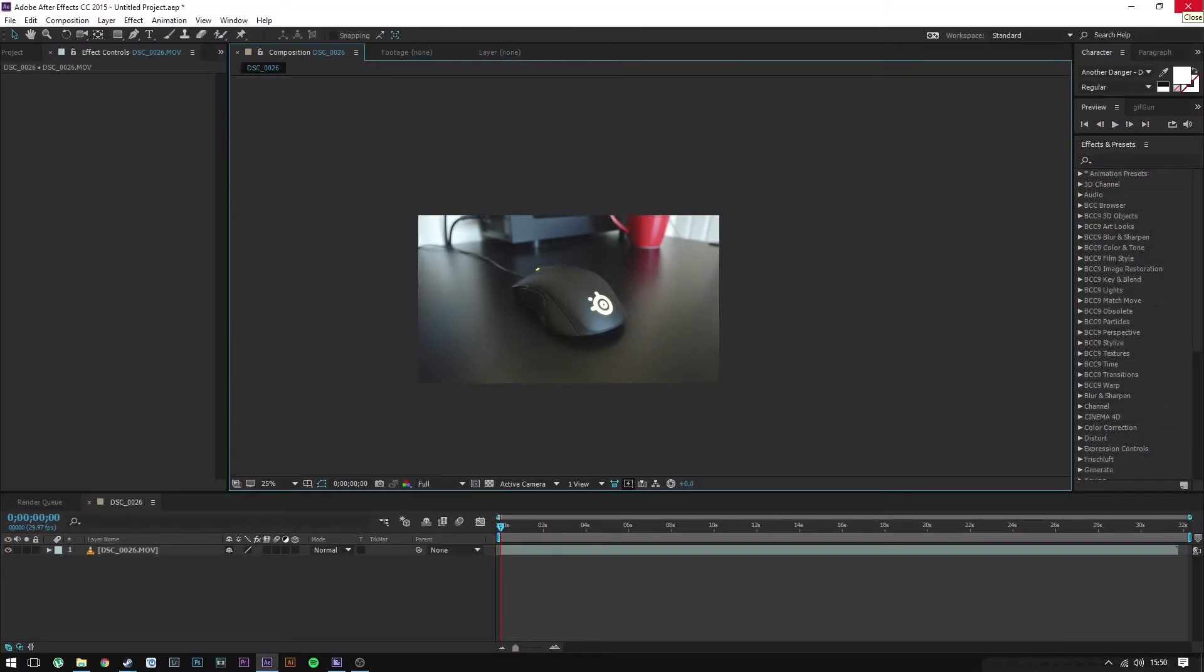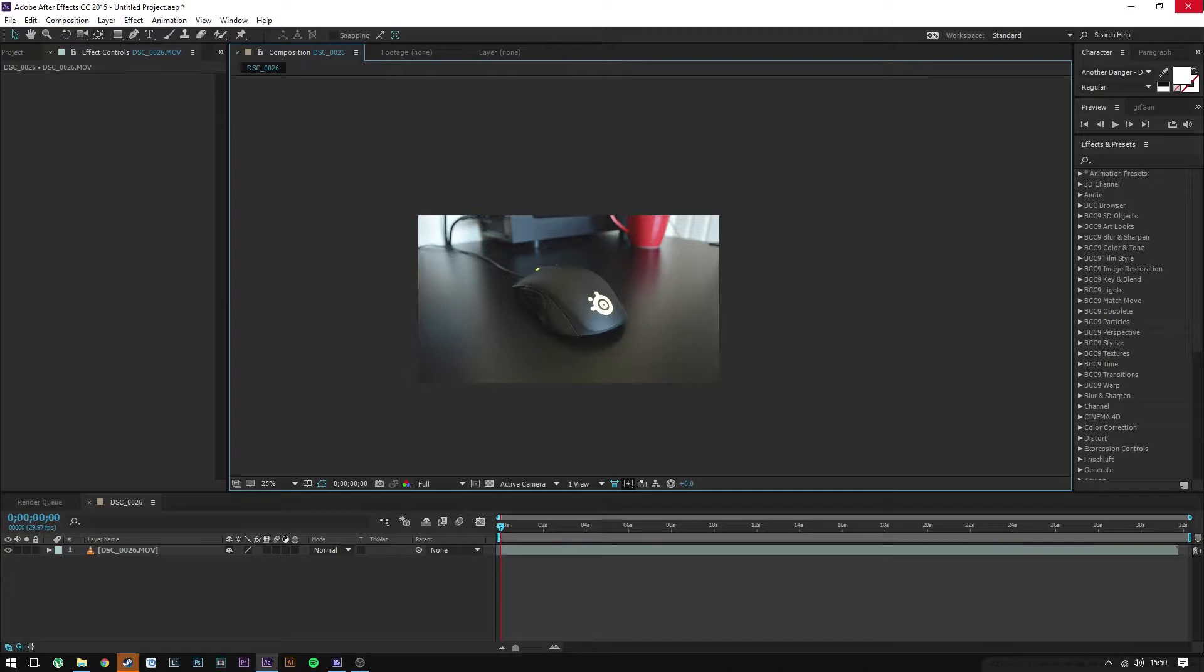Hey, what is it guys? My name is Eric and welcome to an After Effects tutorial. Today I'm going to show you guys how to highlight a specific color in your footage and turn every other color black and white.